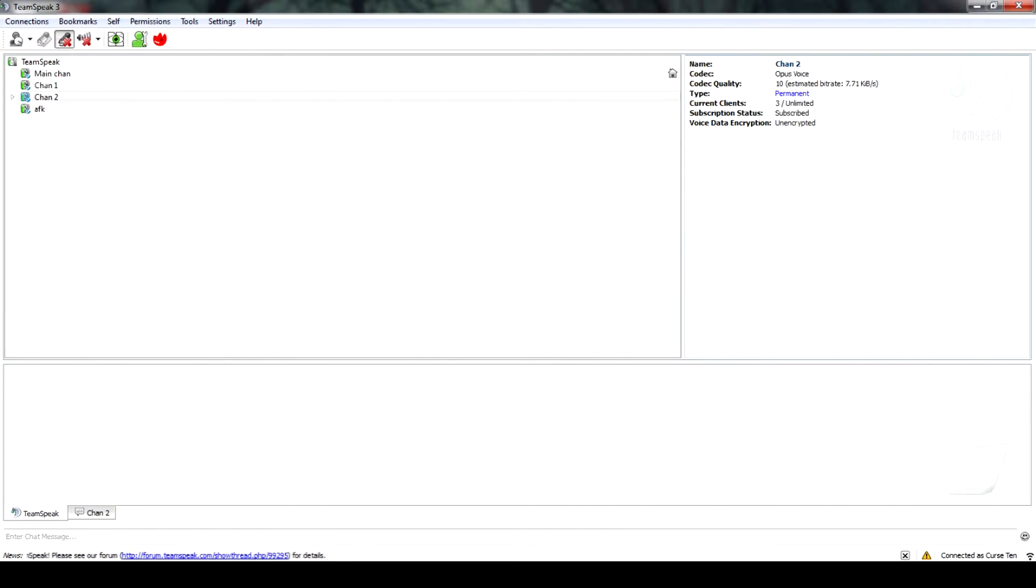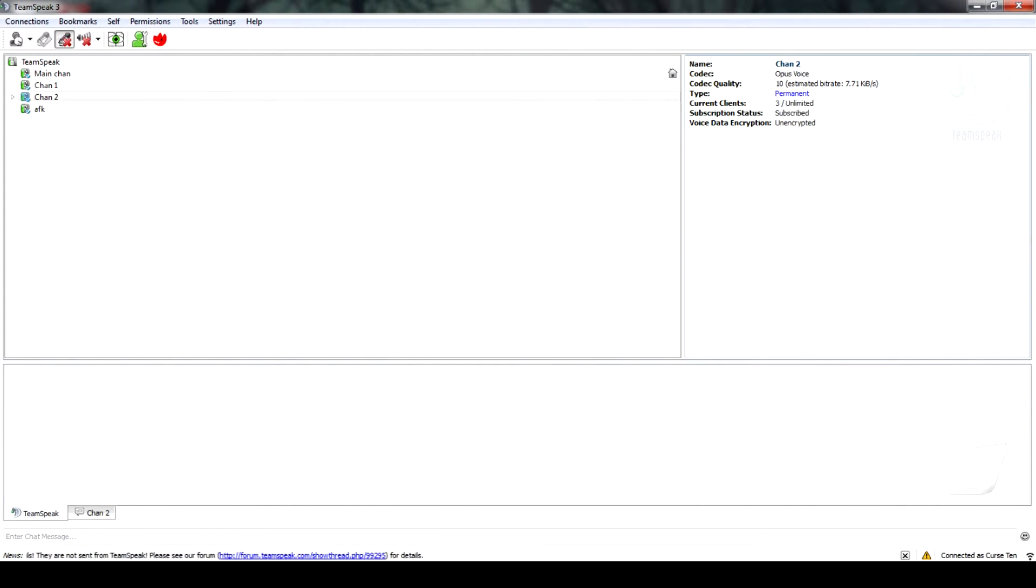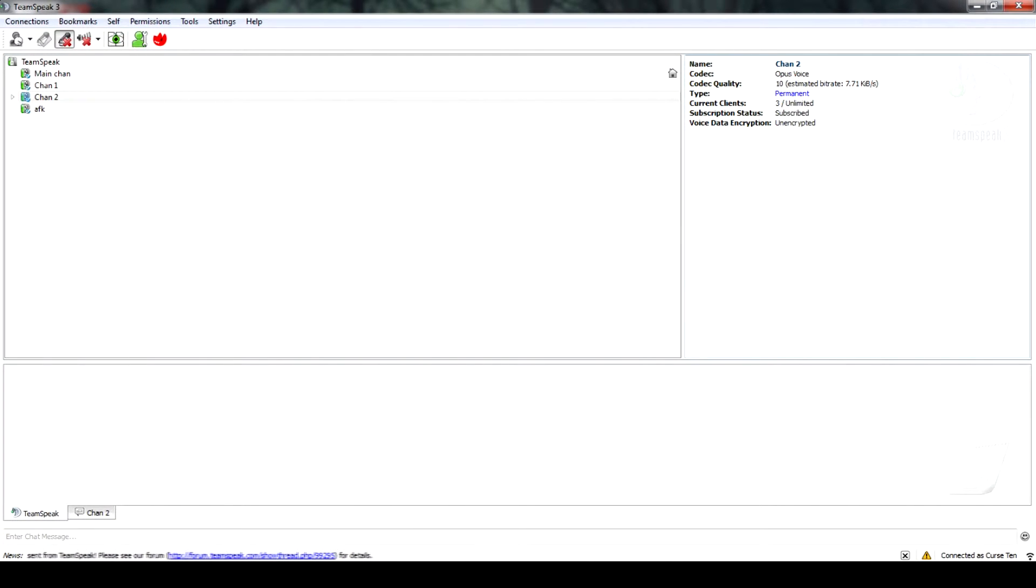Rather than using push-to-talk or continuous transmission, voice activation detection allows you to keep your microphone on at all times and only activate when your voice gets over a certain threshold.